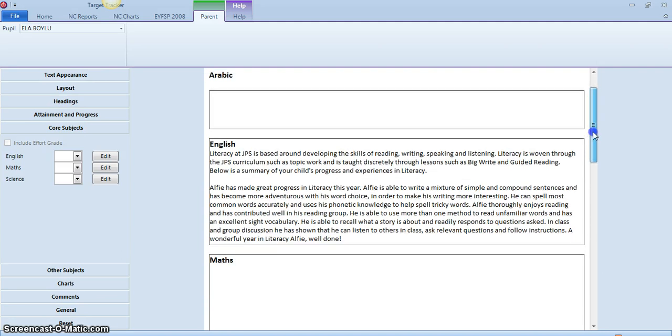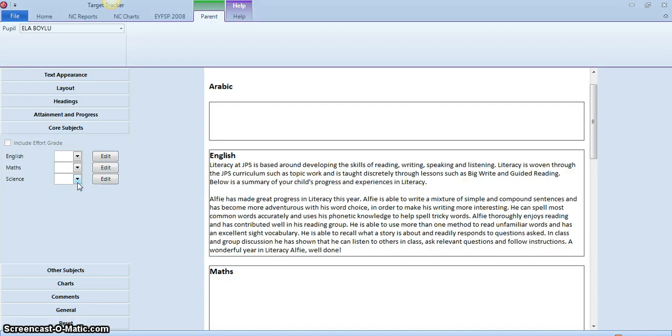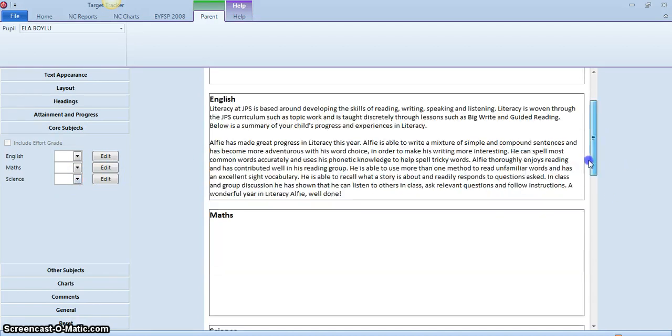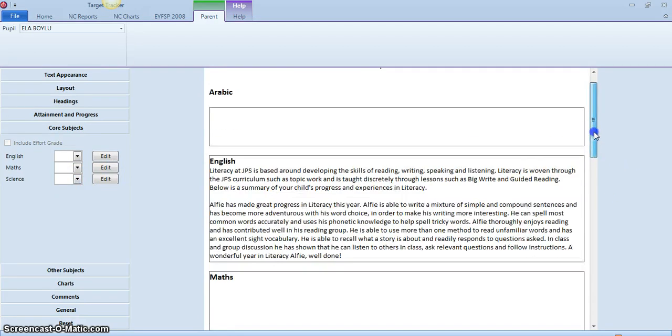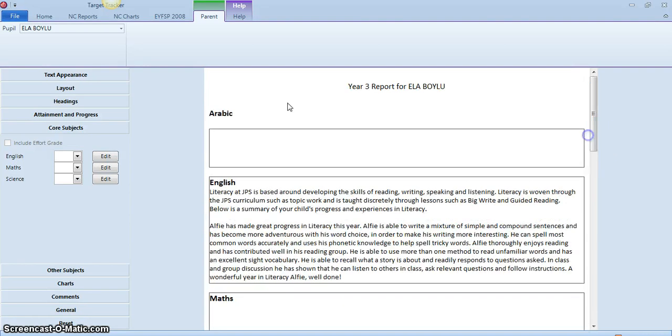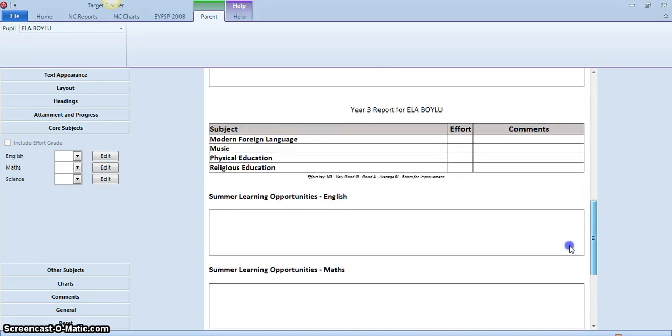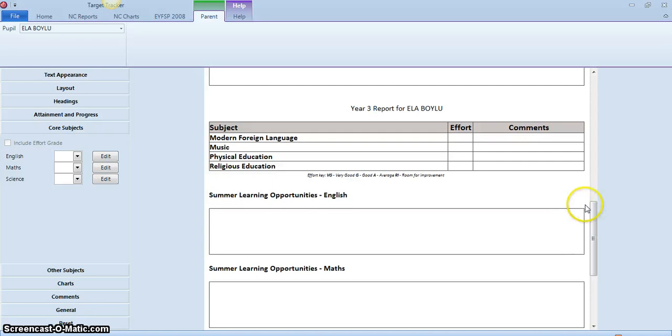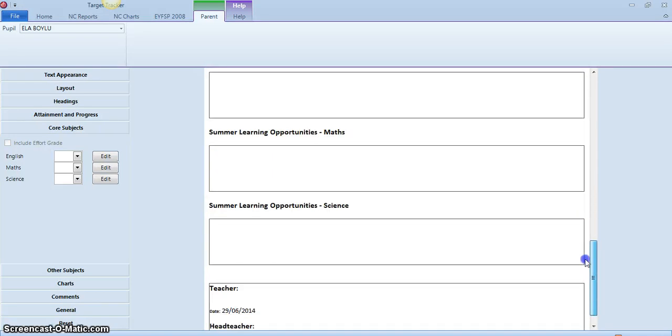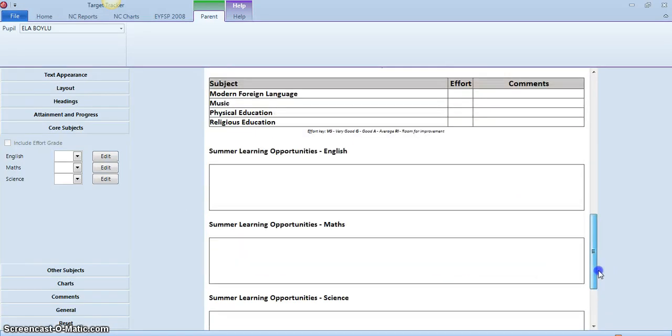Now that would be exactly the same for maths and exactly the same for science, considering all of the different things that we've just mentioned. So that's it in terms of the core subjects. In a later tutorial, I'll talk about the Arabic and Islamic and I'll talk about the specialists as well. But the next tutorial will look at the summer learning opportunities in the core subjects.